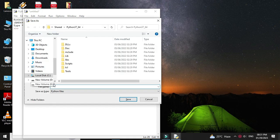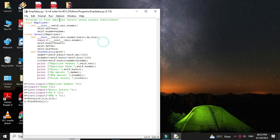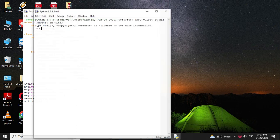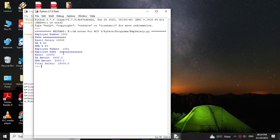Then we will save and execute the program. I will enter the values. It will print employee information: number, name, basic which is given as 10,000. DA amount will be 3,000 since it is 30% of basic, and HRA amount is 2,000 since it is 20% of basic. And then it will print the total salary.